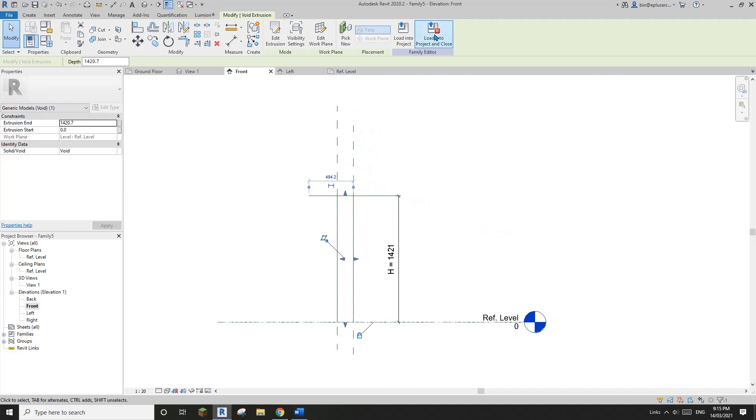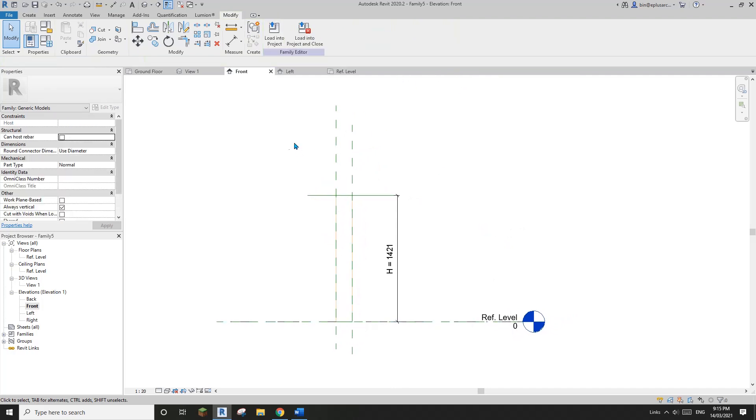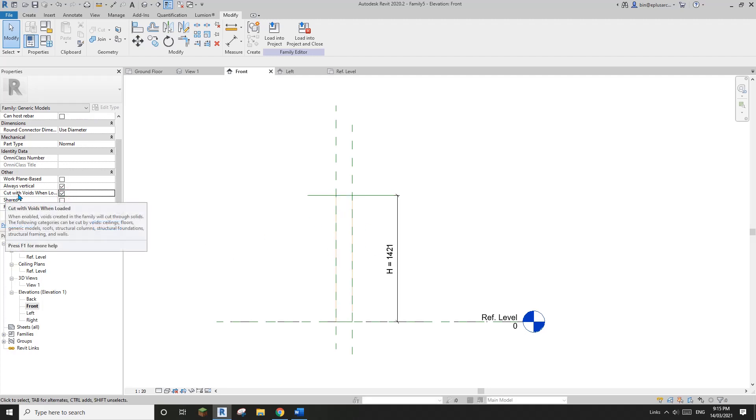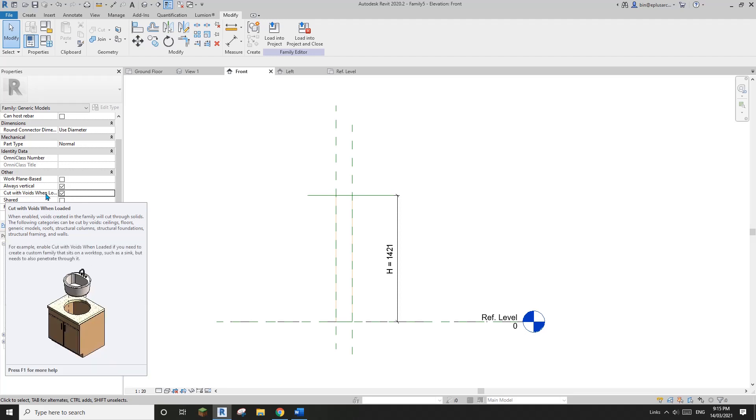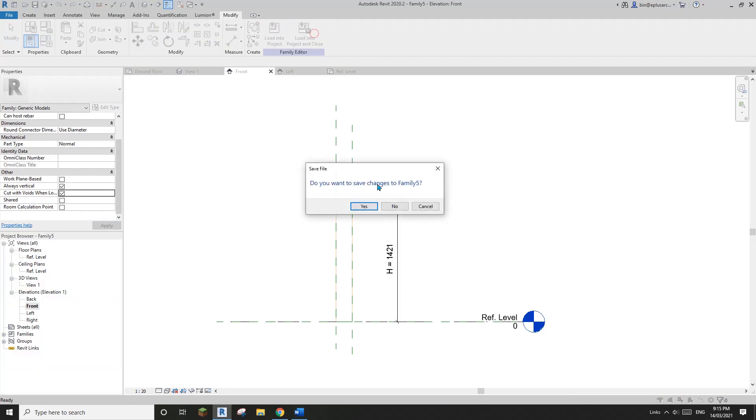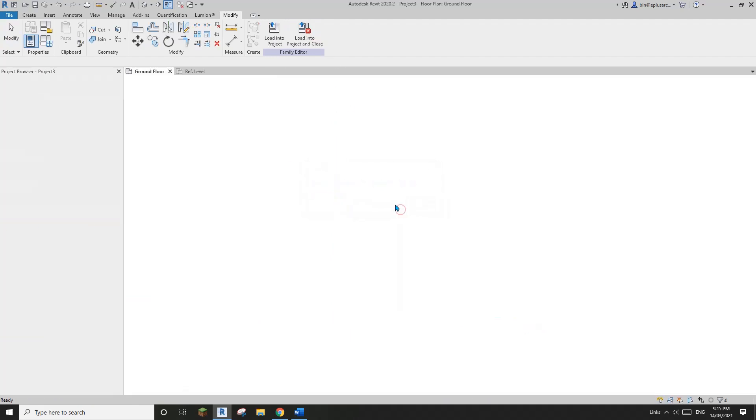So now it's down. Oh, sorry. No, it's not. So the most important one for this family is this cut, cut with void when loaded. Okay, so now load this into the project.